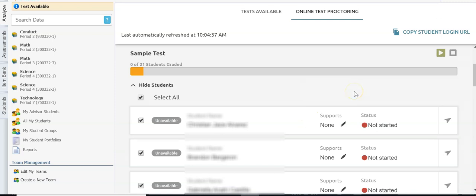That is how teachers would create a full test — the test booklet, the answer documents, the online testing option — the whole thing. Now let's go back to Assessments.